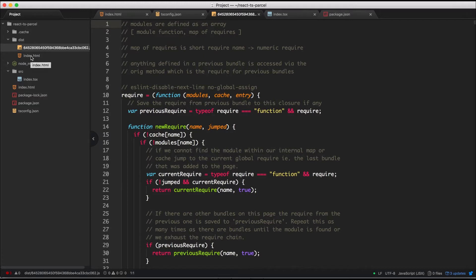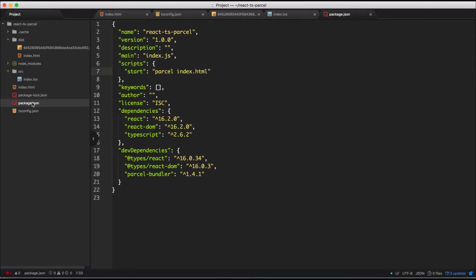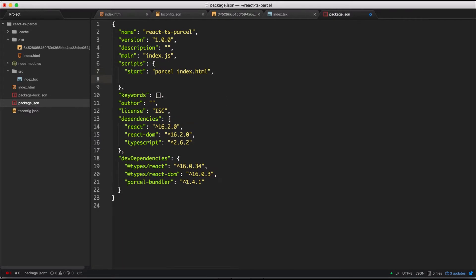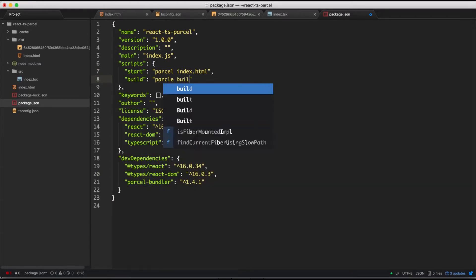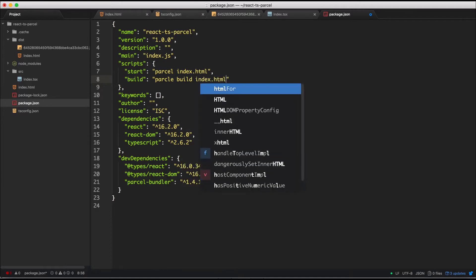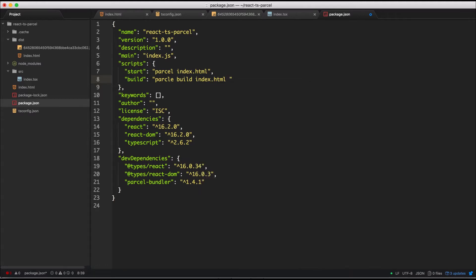Let's go ahead and change the package.json file to prepare a script for making production-ready code. We'll create a new line, call it build, and here we're going to put parcel build index.html. We're going to build it without the need for a cache — in my opinion we don't need a cache for a production build — so I'm going to add --no-cache.